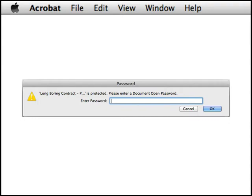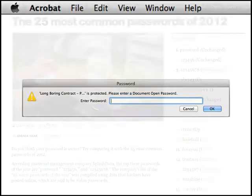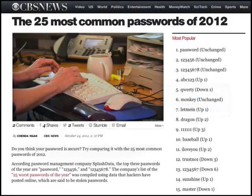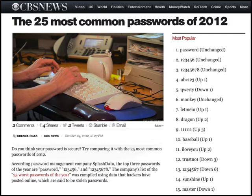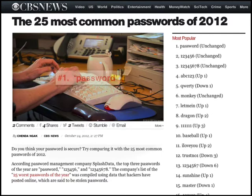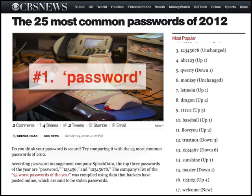Guessing passwords is not as hard as you might imagine. Here's an article from CBS News listing the most common passwords in 2012. These passwords are pulled from databases that have been hacked and posted online, so this represents a very good data sample. Note that the number one password that people use is simply "password."